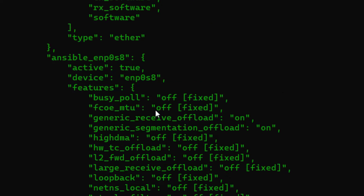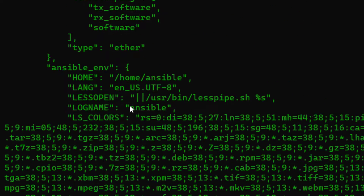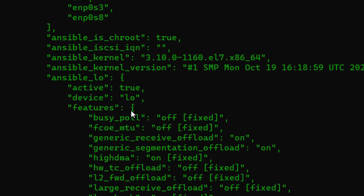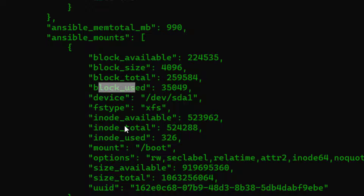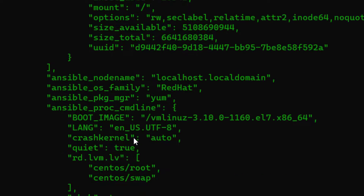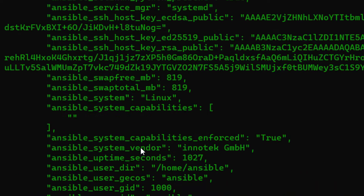There's a lot more information available — for example, mount point details telling us the disk type, total space, and used space. You could use this in a playbook to generate a report showing disk or memory utilization percentage for each mount point on your target servers.